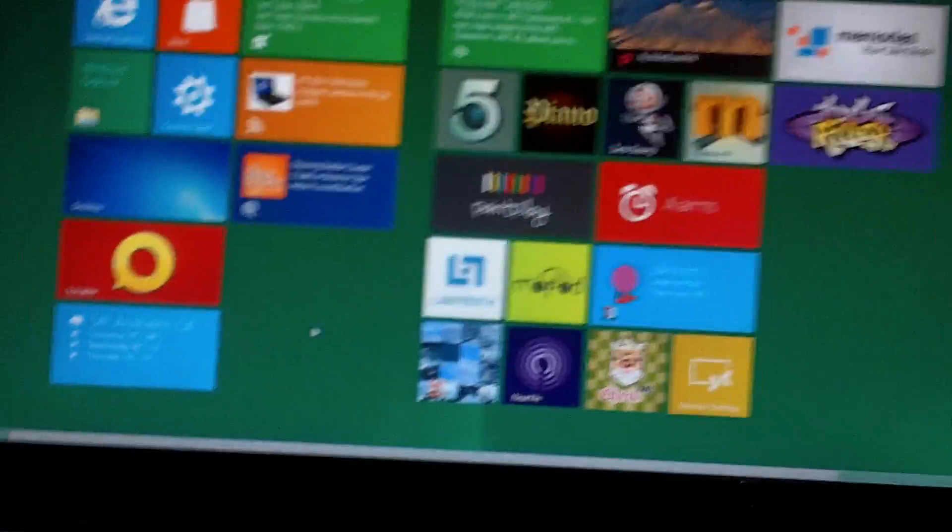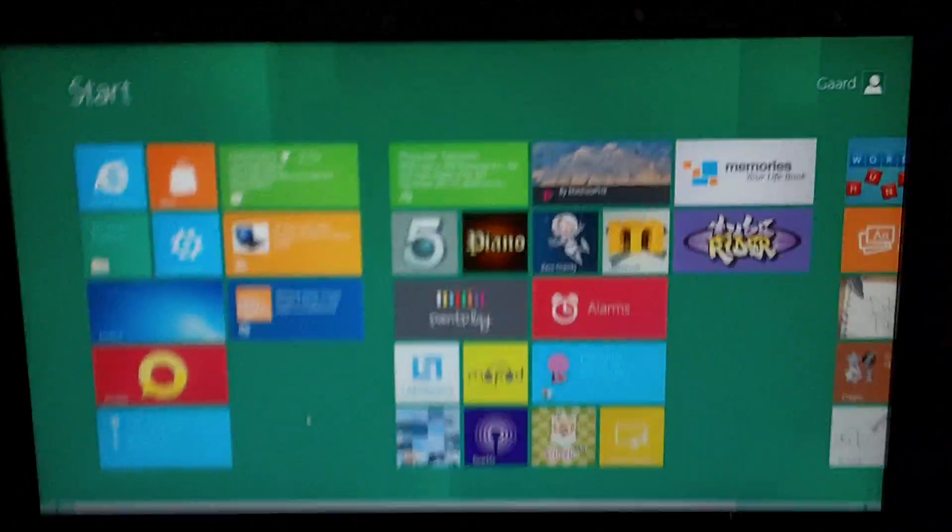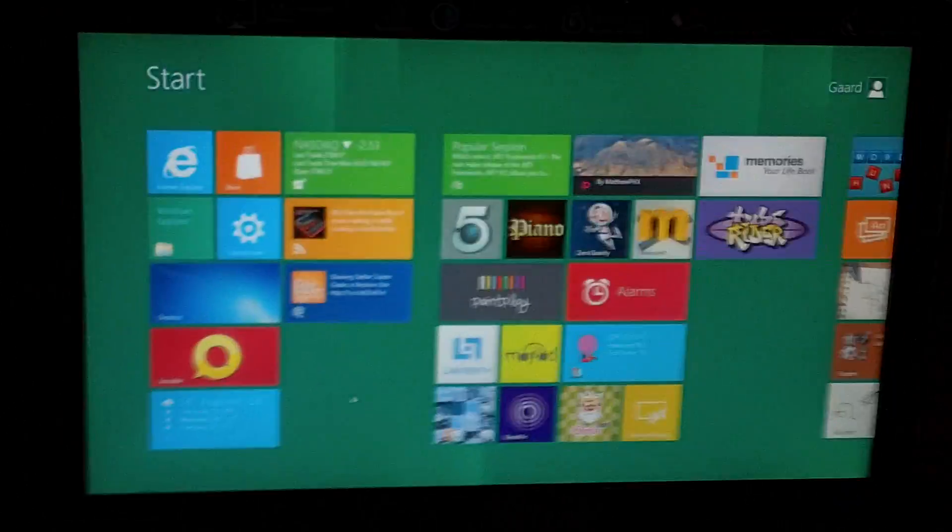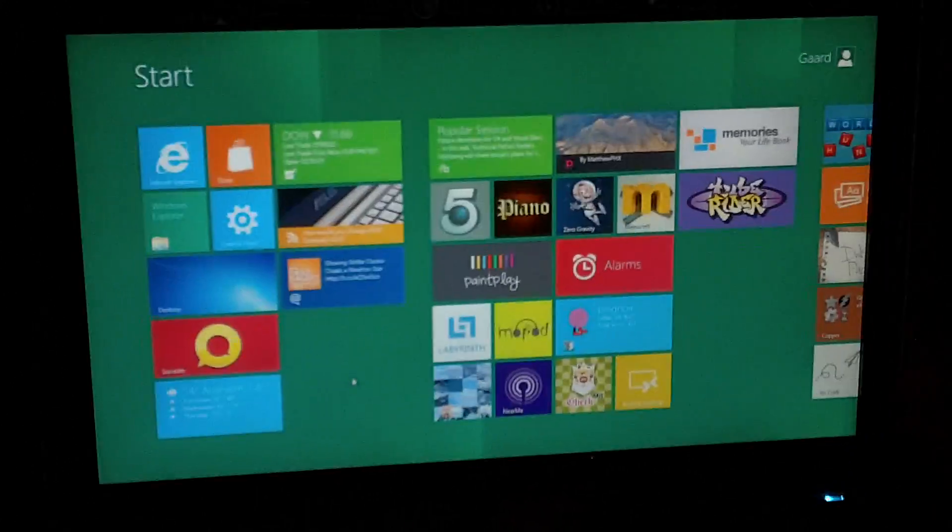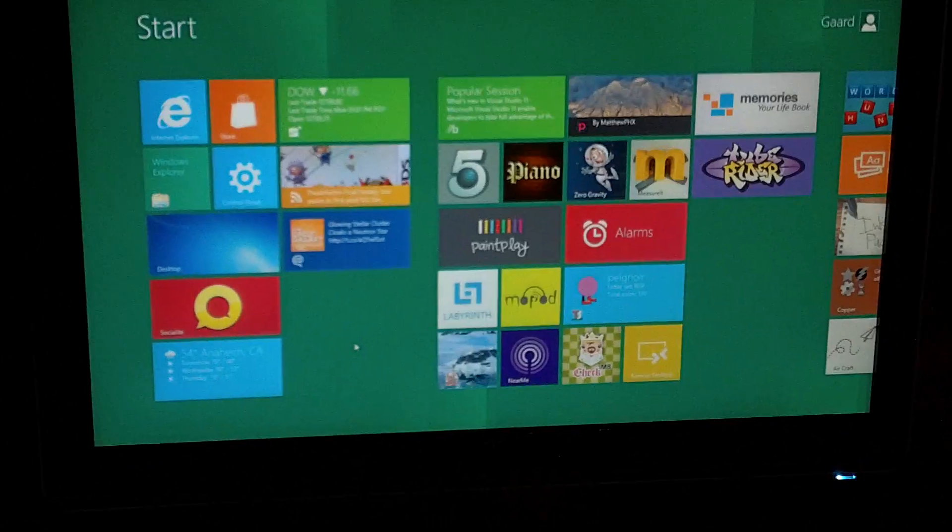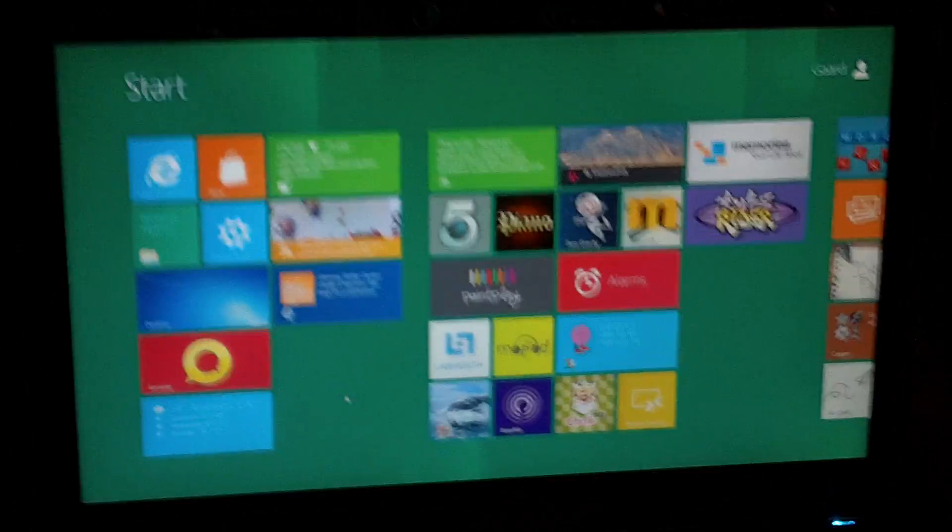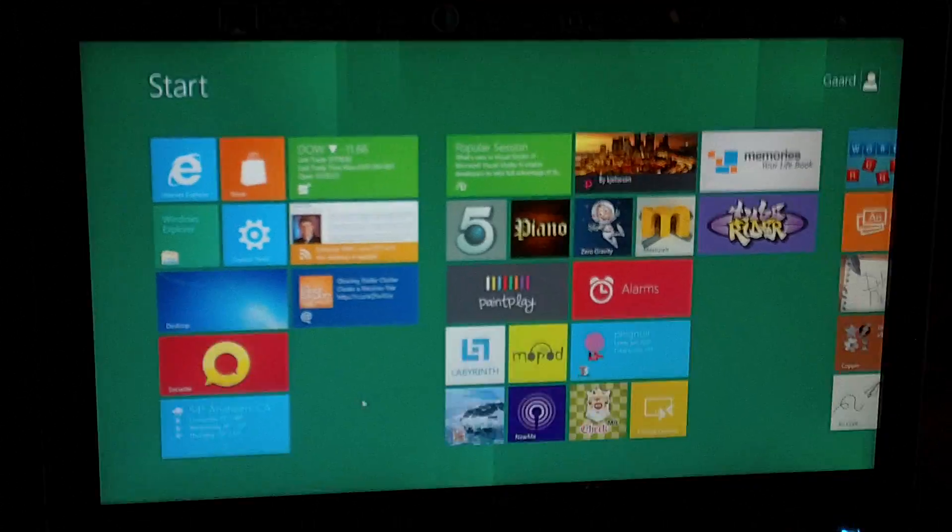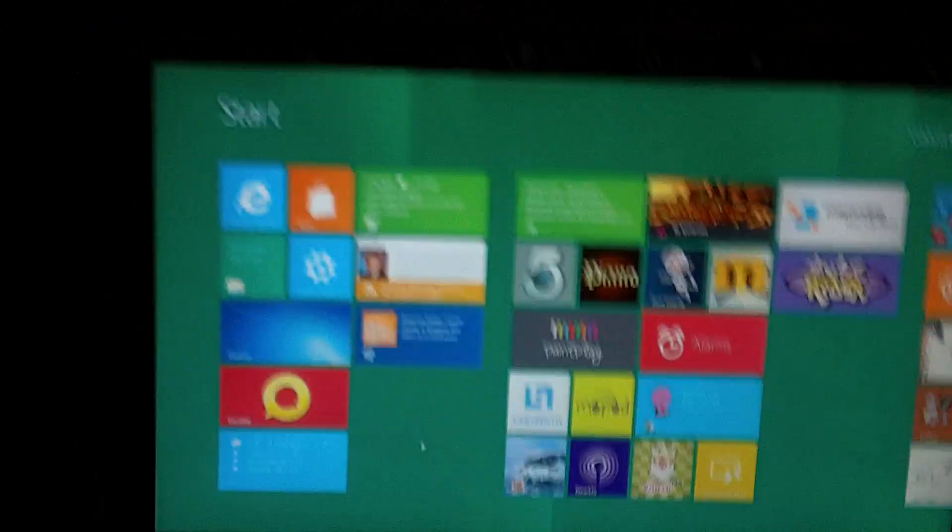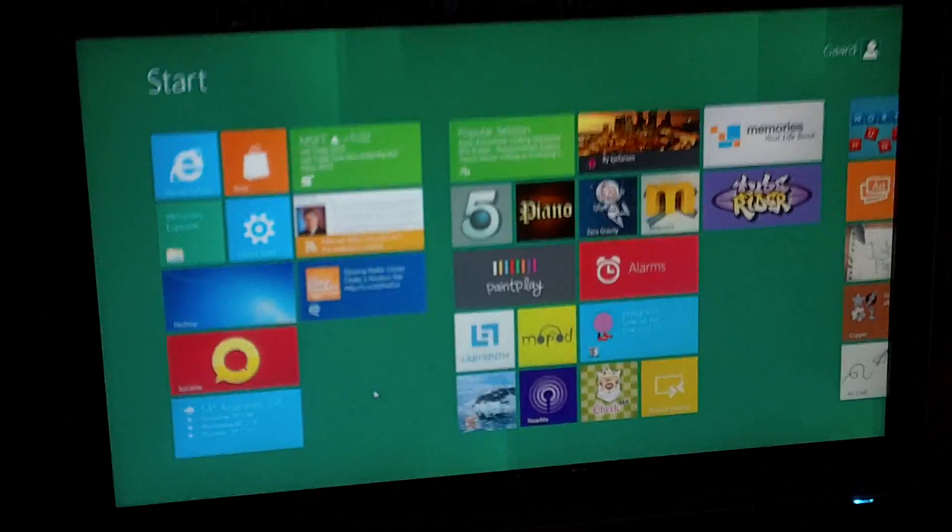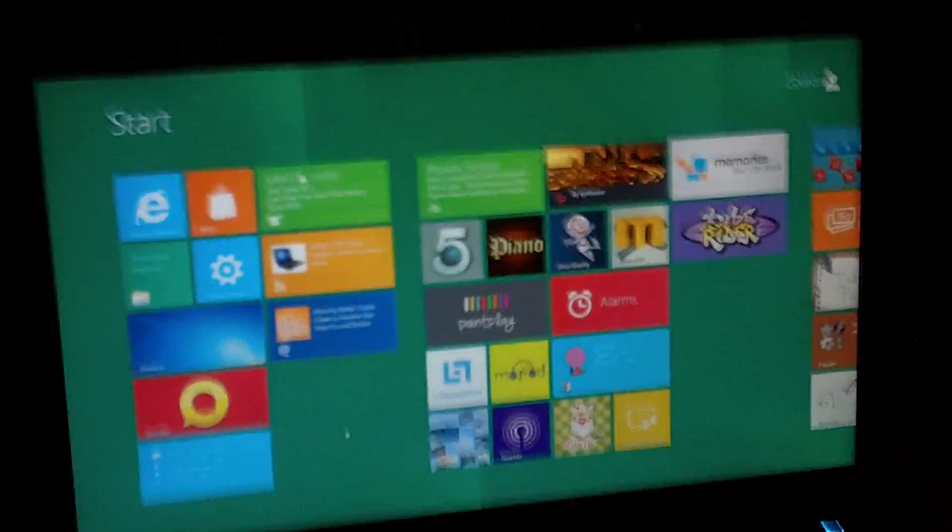So first thing is that you'll notice is this whole new start page. I guess Windows is trying to make the mobile look available on computers now. And at first I thought this wouldn't work at all. But after playing with it for a couple days, I've realized that this is actually really cool.